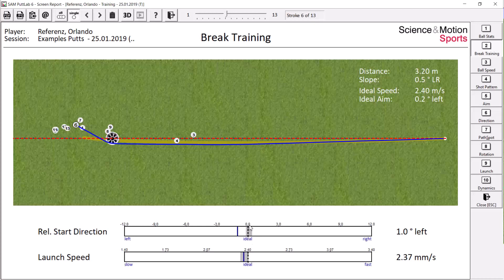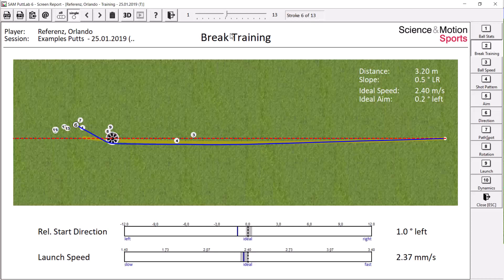There's a marker for the ideal pad in gray ranges where you need to be in to be able to hold this pad. You can see this pad started to the left one degree, and although the speed was almost ideal, it lipped out on the high side.